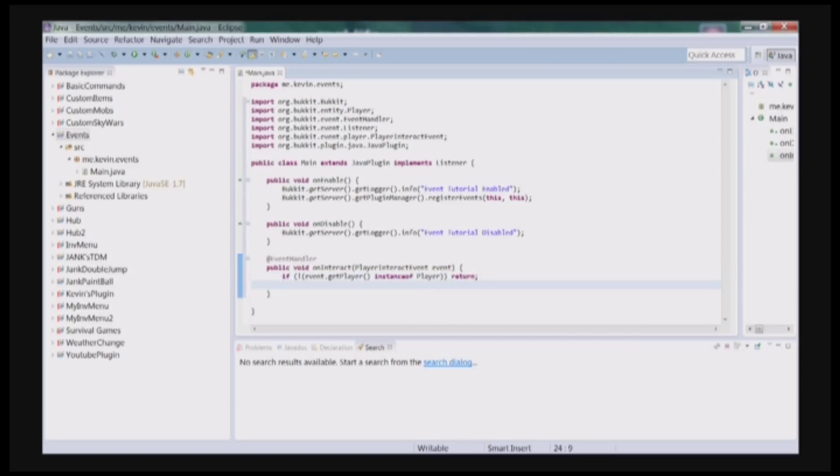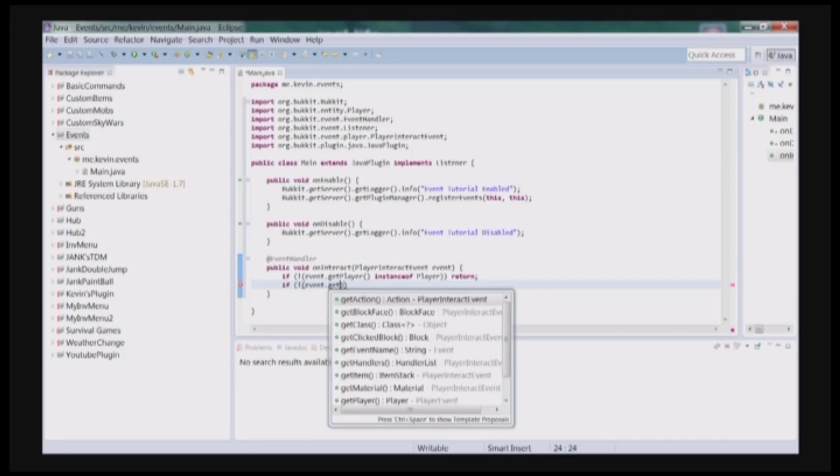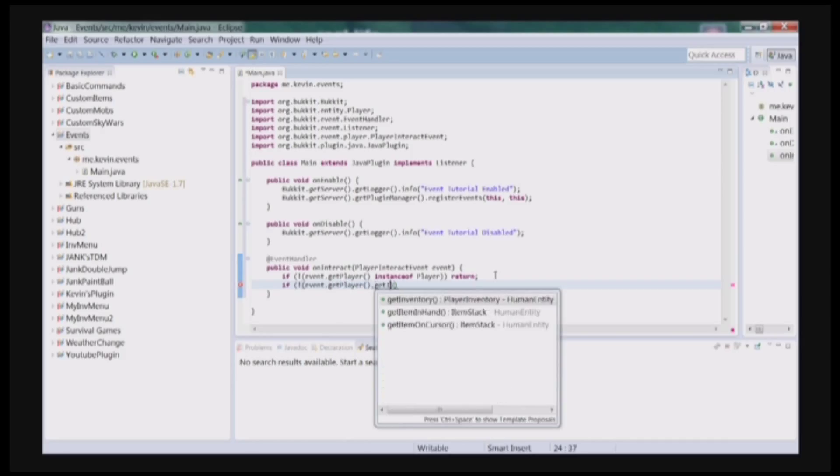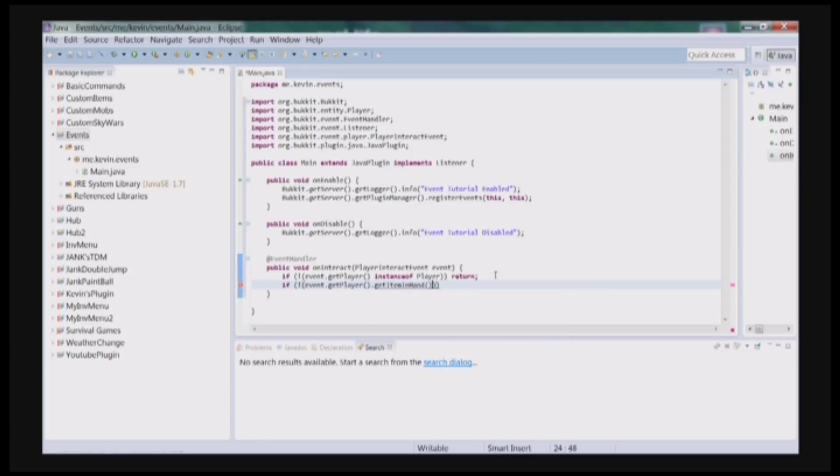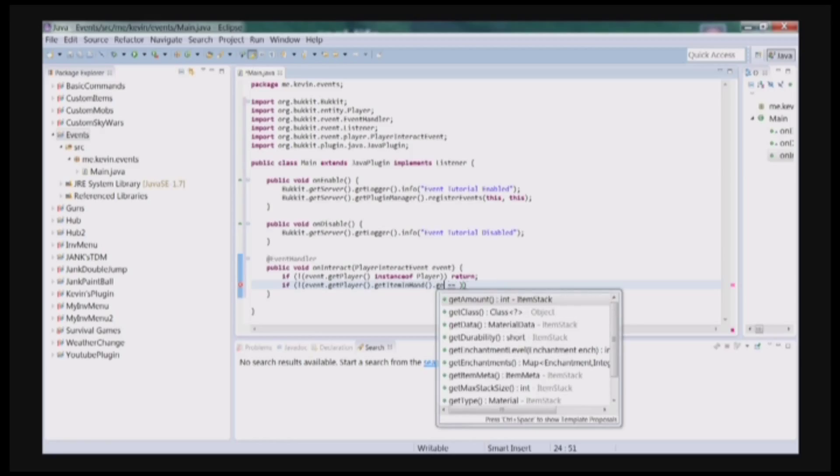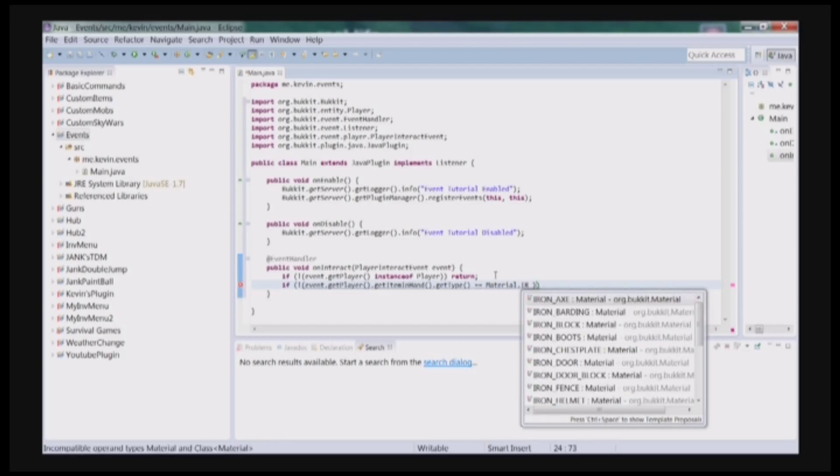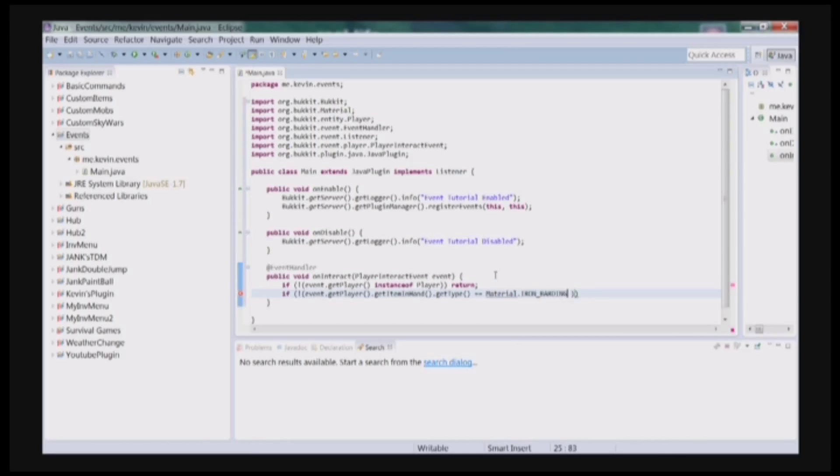And we're also, since we're doing a specific event we want to happen, we're going to check if the player is holding an iron hoe, or else if it's not then it won't work. So if event.getPlayer().getItemInHand().getType() equals Material.IRON_BARDING, and barding is an iron hoe. So if the player is not holding an iron hoe, then we can go ahead and return.